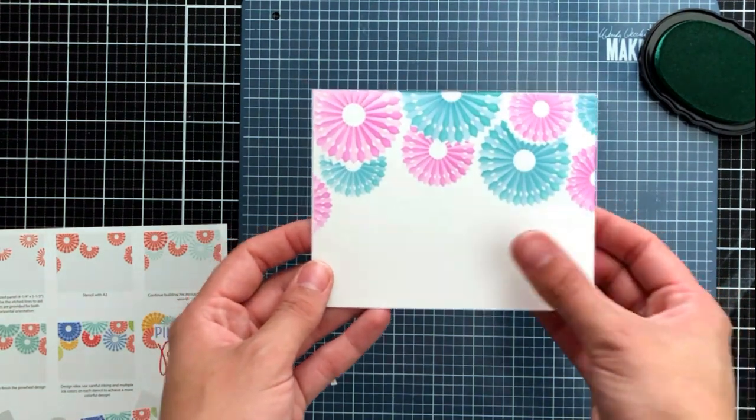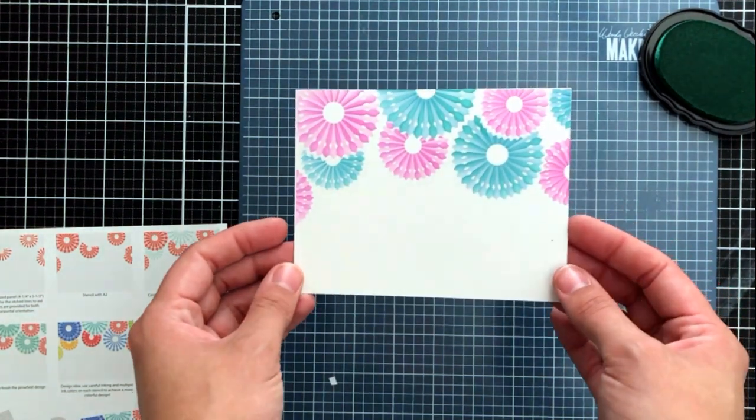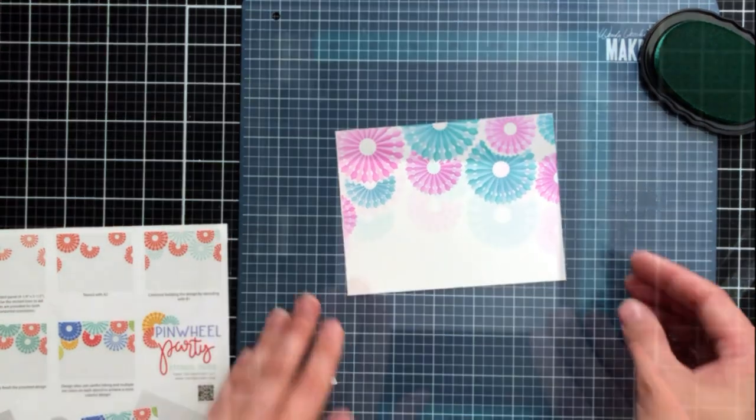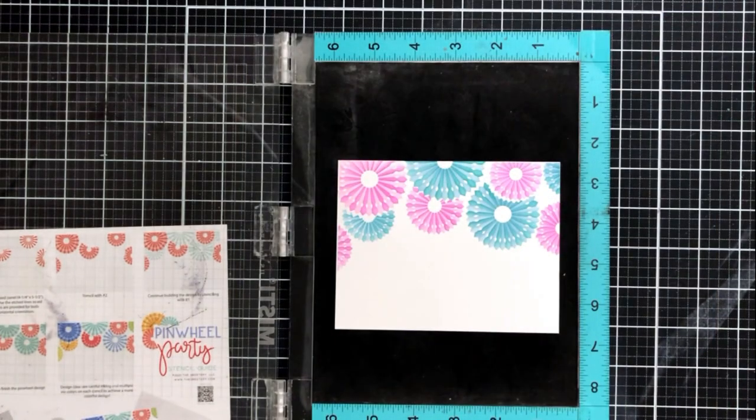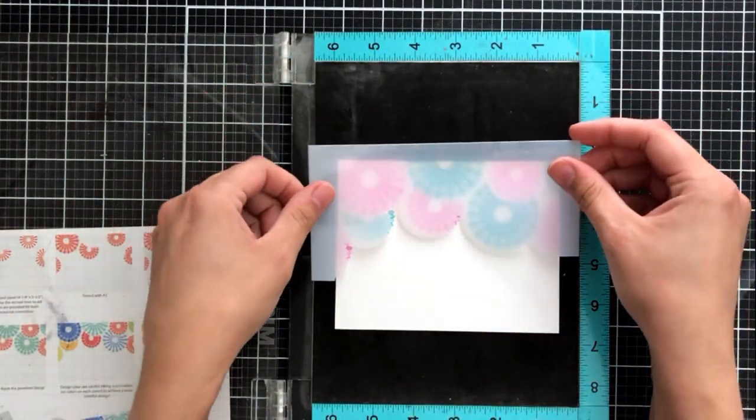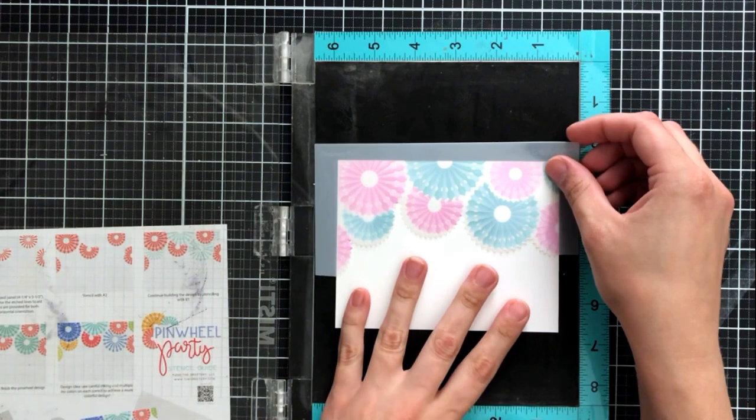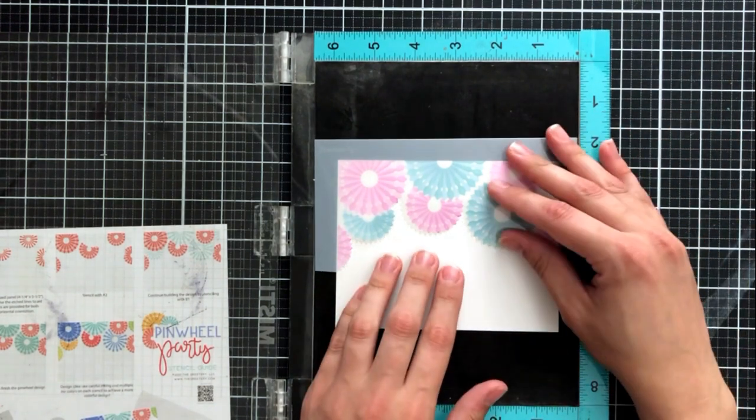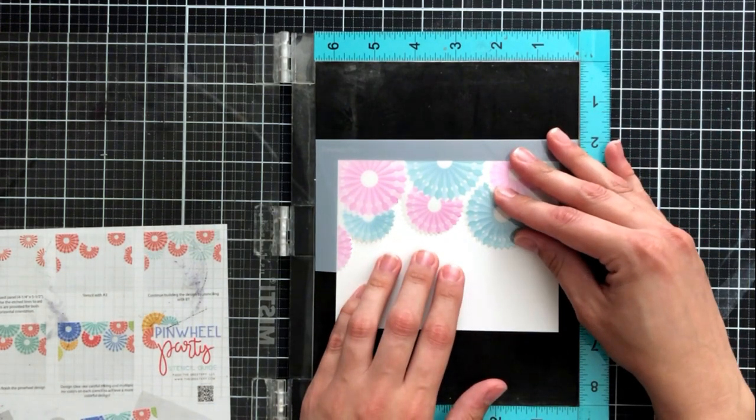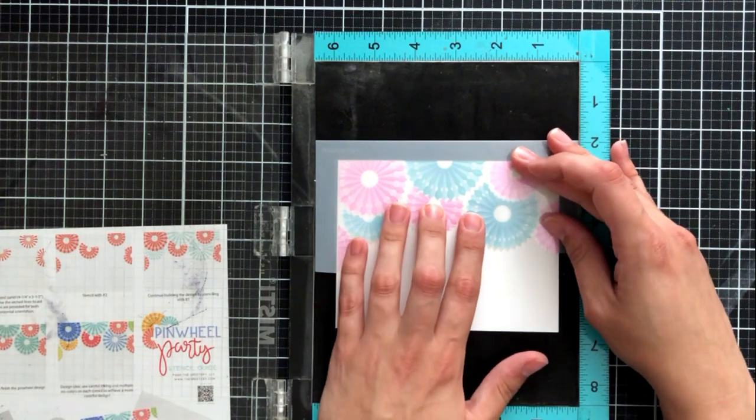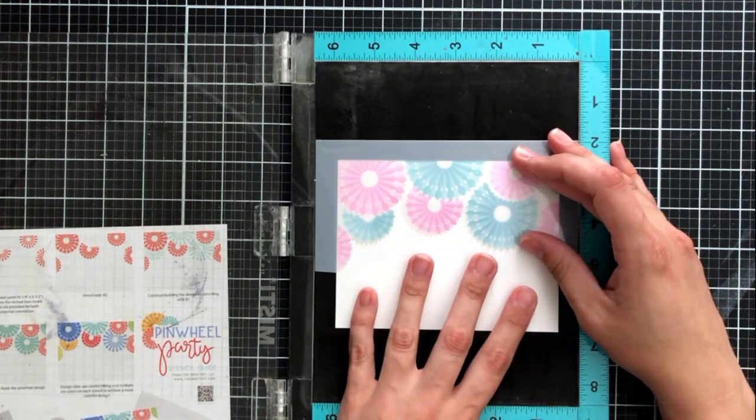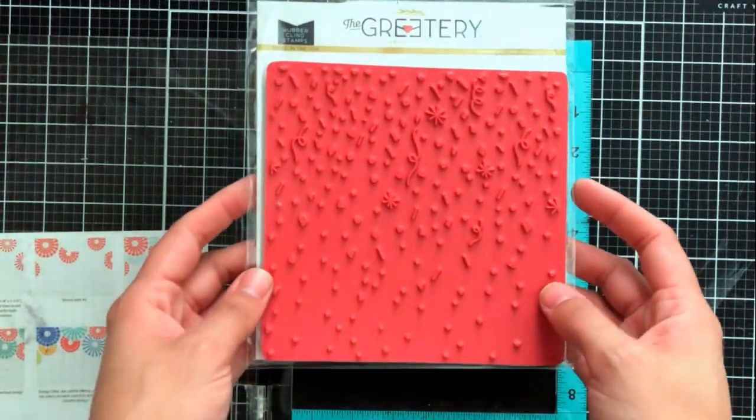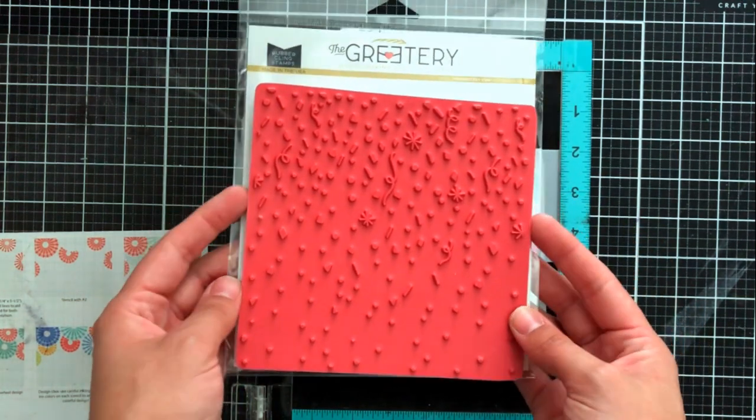So now that we've gone ahead and got all of these fans created we're going to go ahead and create the rest of our scene. This stencil pack also comes with a masked stencil so that you can put it over your fan decorations and then create the rest of your scene. So now we have two separate parts to the scene all while using the same stencil pack.